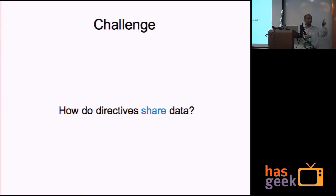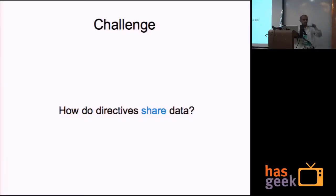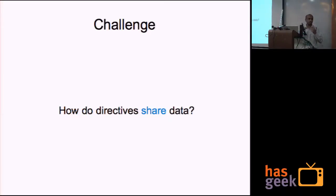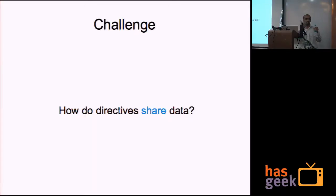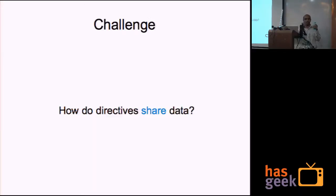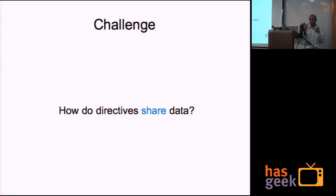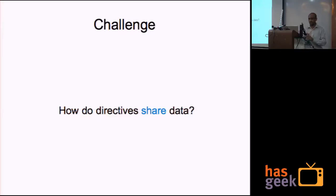So that if one directive changes any range of data, it changes for everything. And that's how they will stay connected. That's how cross filter works. They create this data model which all the plots share, and indexes are created. Then you can change the value in one of the plots, and everything gets reflected. So how do we do that?